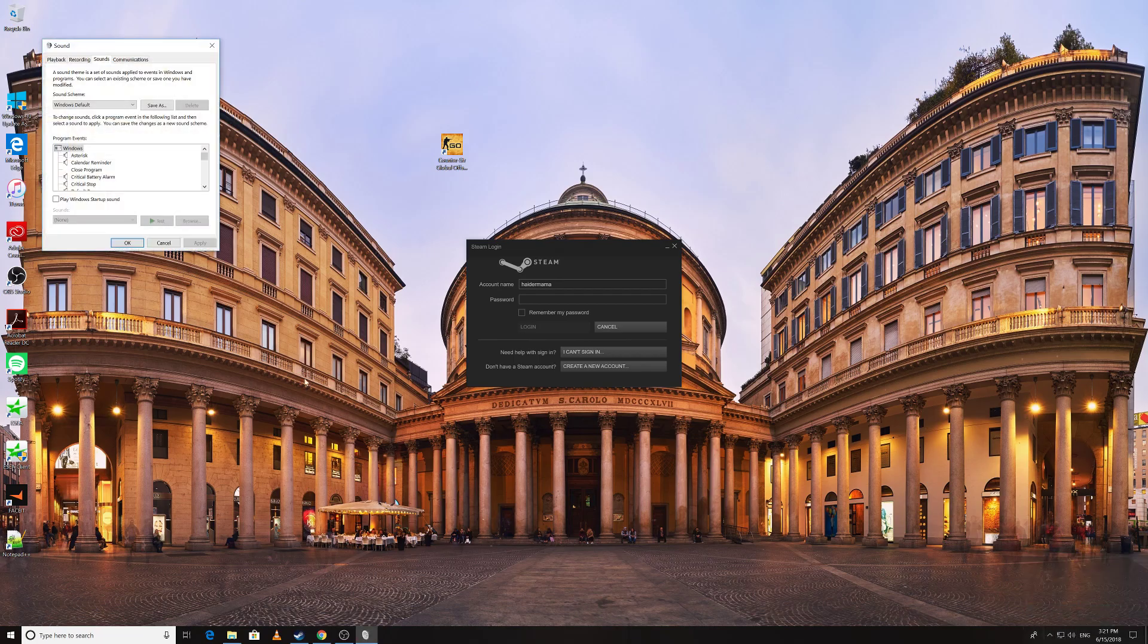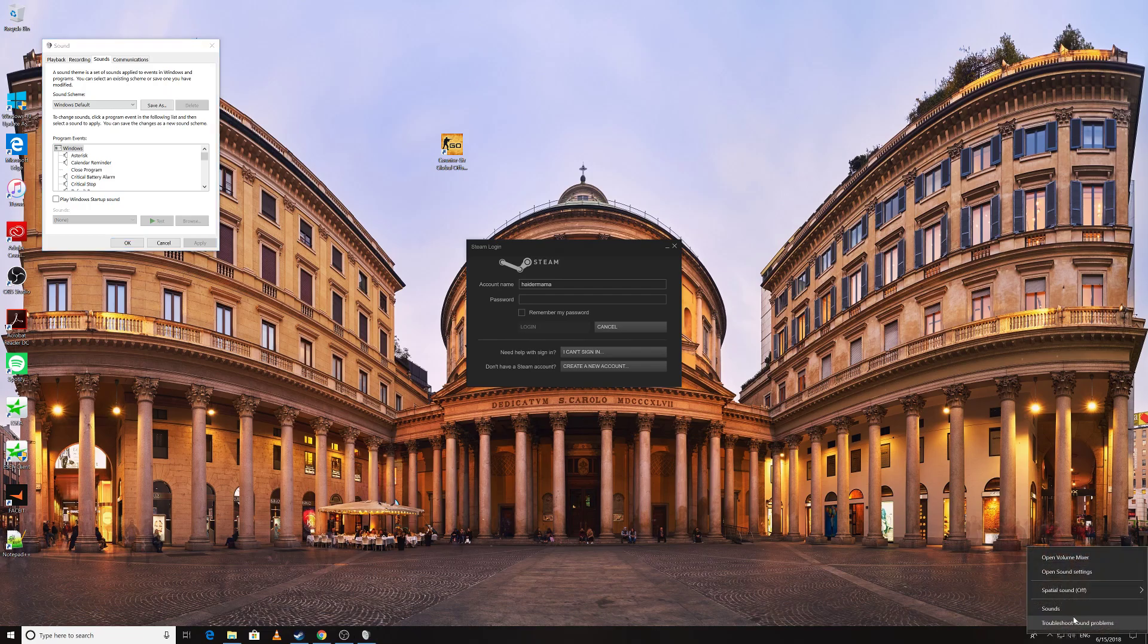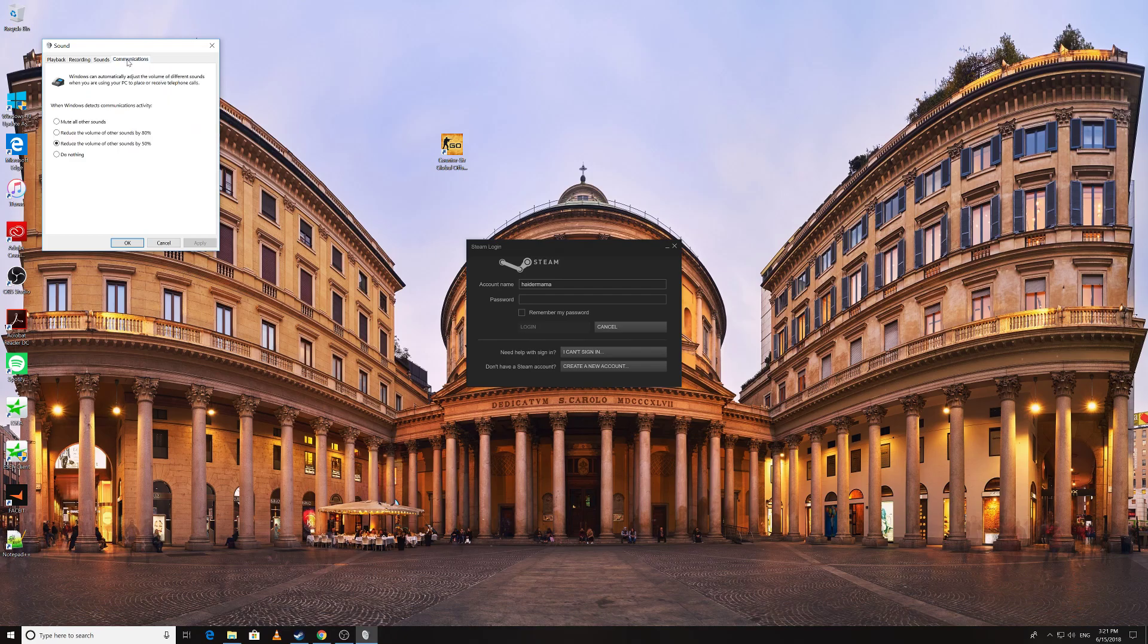It's the same as Windows 10, but for 8 and 7 it's the same. So right-click on it, go to Sounds, and then click on this Communications tab, right next to Sounds.